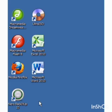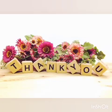Another way to start MS Excel is to double-click the shortcut icon on the desktop. Dear students, let's wind up. Thank you.